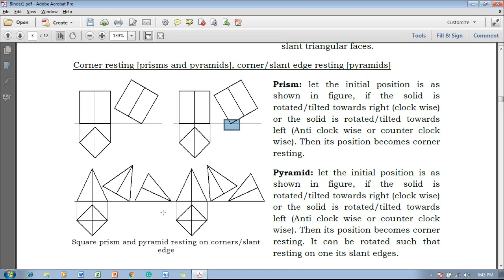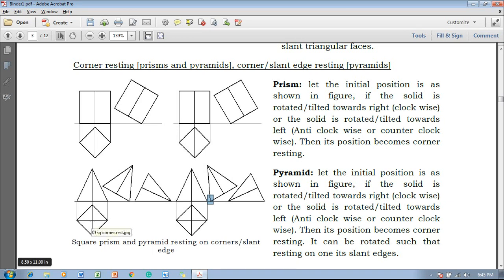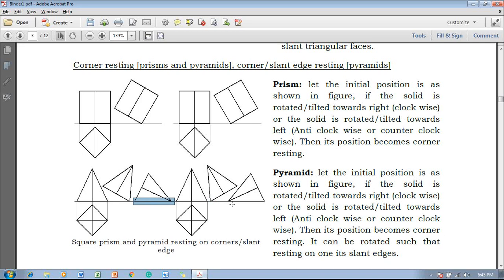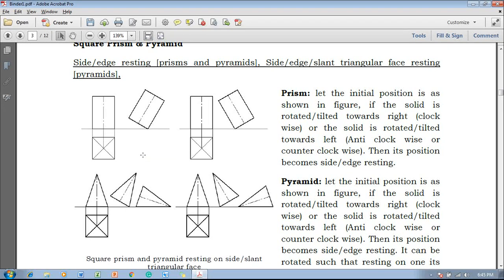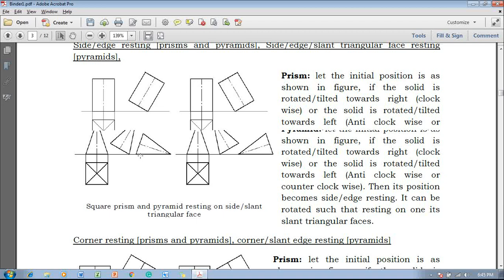Whereas in case of pyramids, for a given angle, if you rotate in the clockwise direction or in the anti-clockwise direction, both are going to be corner resting. And if whatever the slant edge is there and it is going to be rested on the HP, then we call it slant edge resting. So these are the different types of initial positions — for prisms and pyramids for corner resting, and for side or base edge resting of the square base.